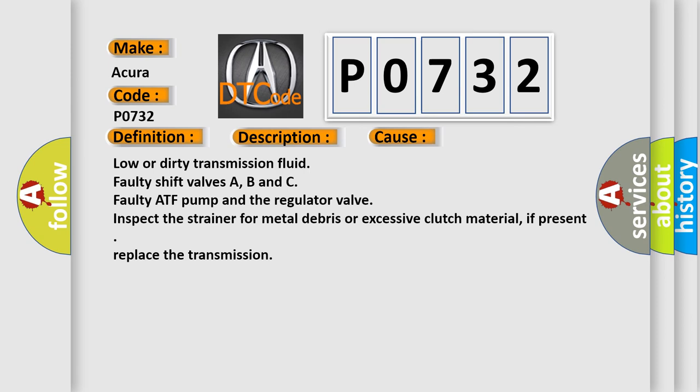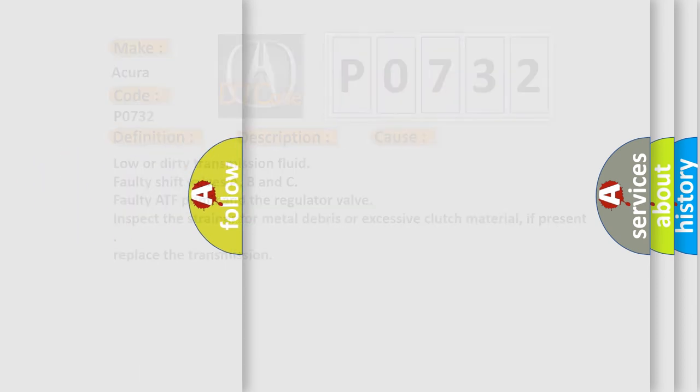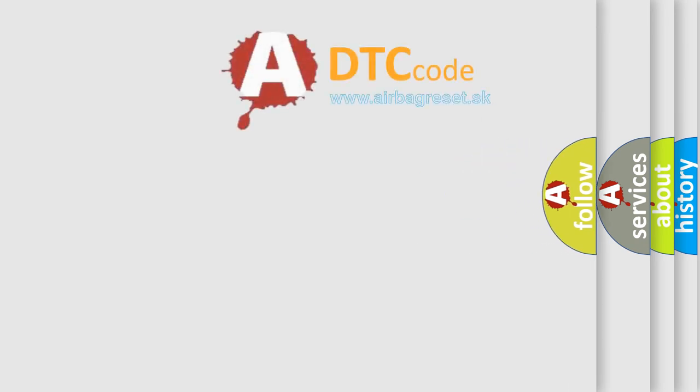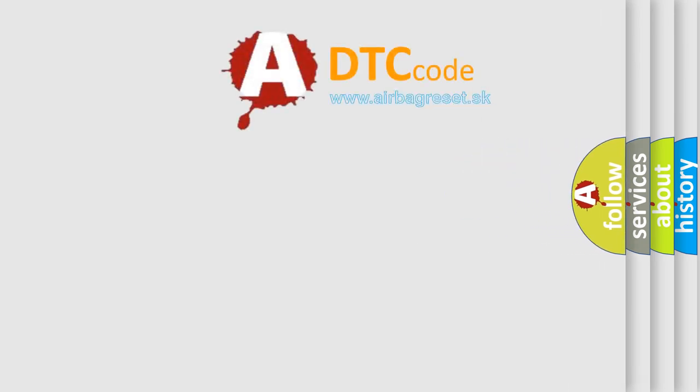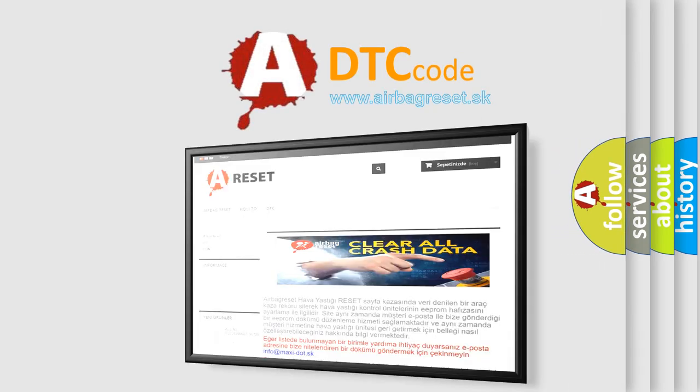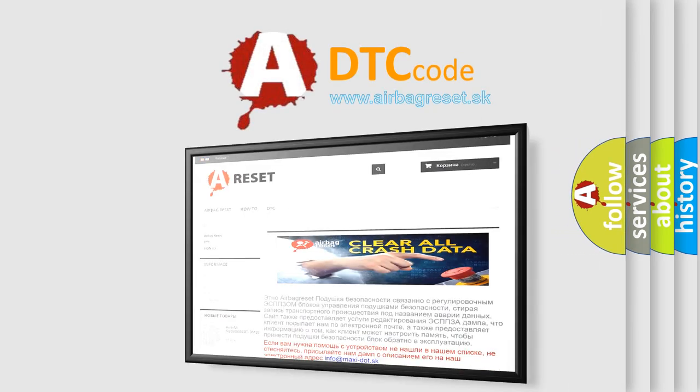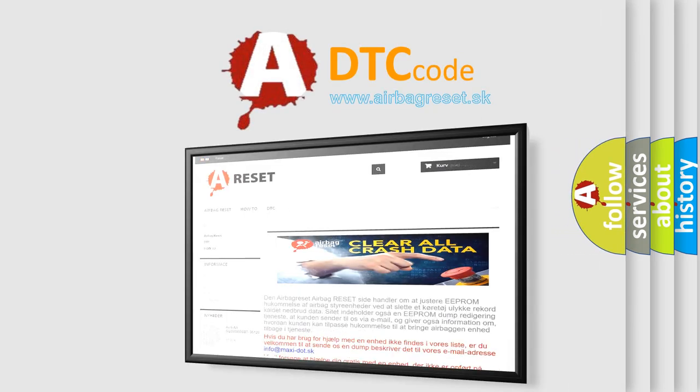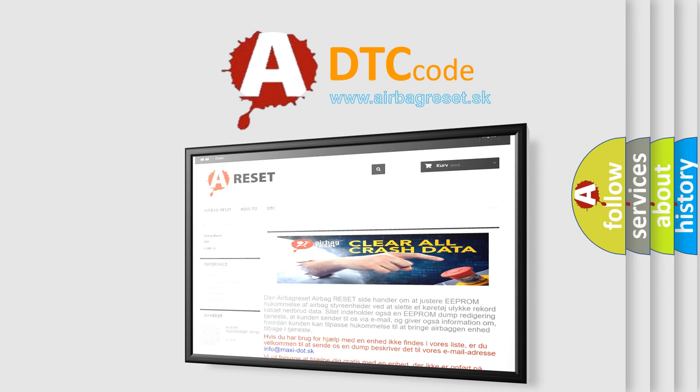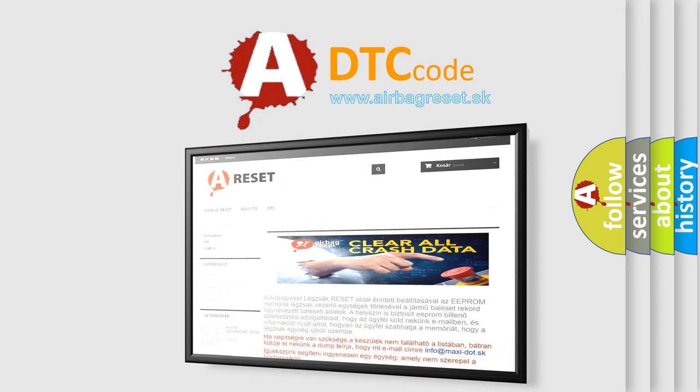The Airbag Reset website aims to provide information in 52 languages. Thank you for your attention and stay tuned for the next video.